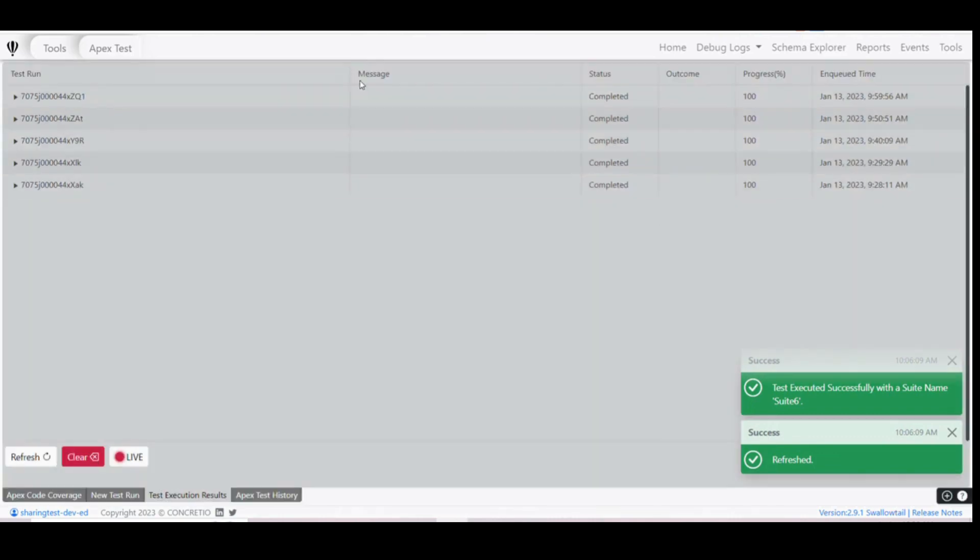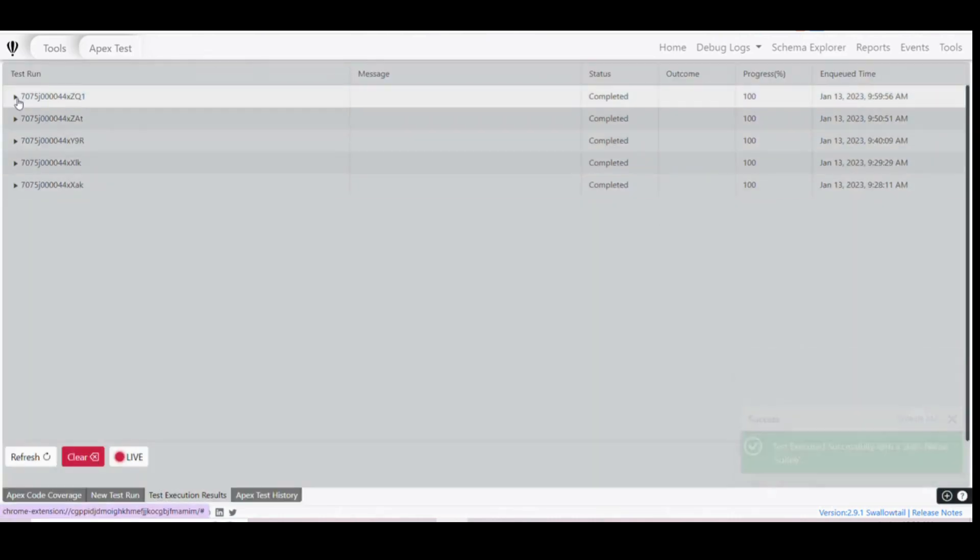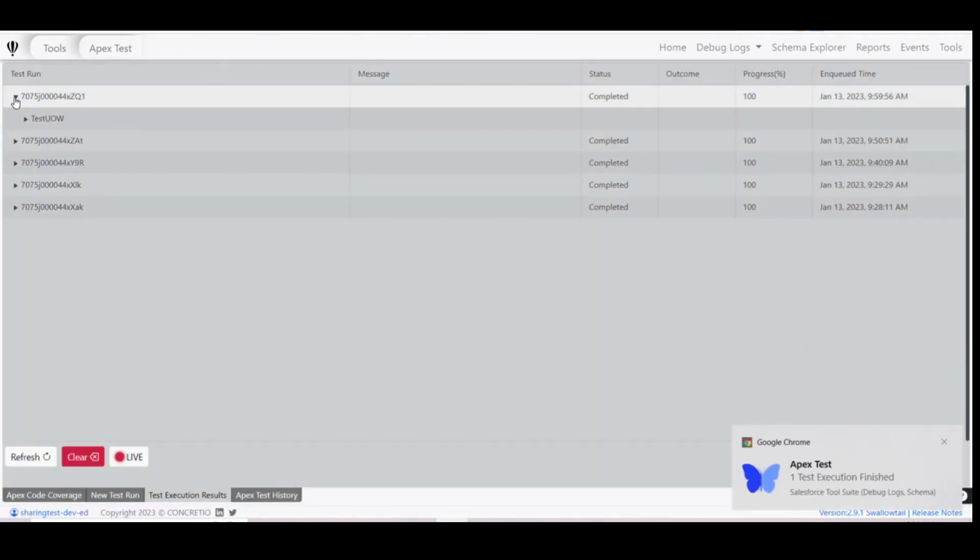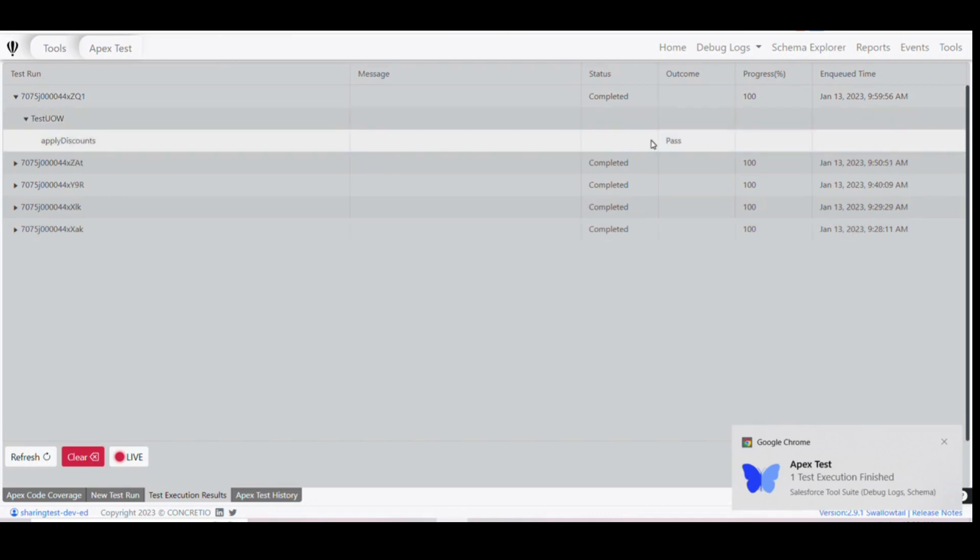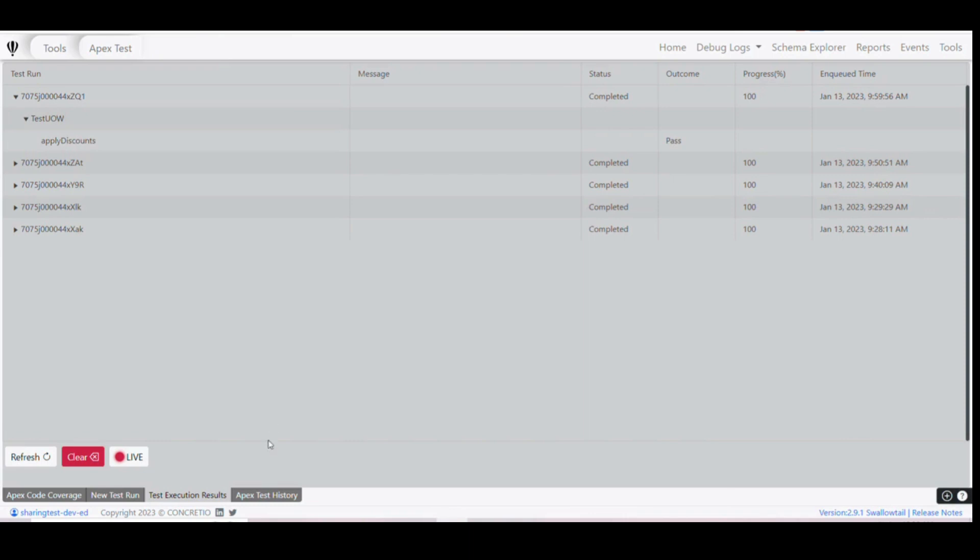So it says it was completed. Let's check this, and it was test UOW and the outcome was passed.